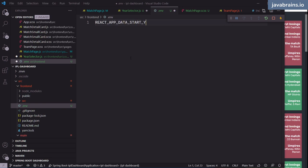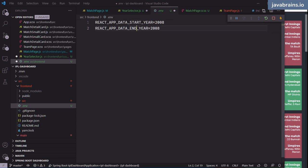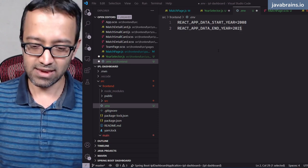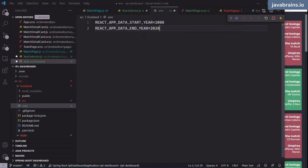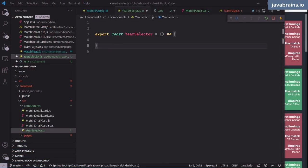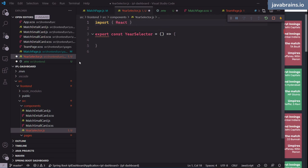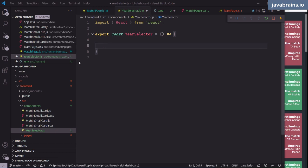Now I can access those constants in my year selector component. I'll import React, then read the values with process.env. I declare a start year and end year, then populate a years array using a for loop from start year to end year, pushing each value. Once I have that array, I can return a mapped list rendering each year — initially just as an H4 element to verify it's working.